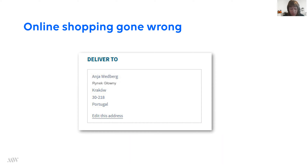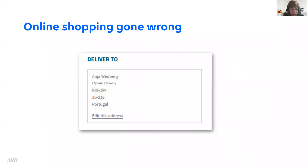I thought there was something up with this particular address. So I tried with my home address instead. This time it allowed me to go to the next step in the flow. But as you can see on this image, it had changed the country to Portugal instead of Poland. Again, I must have entered the wrong country, so I went back, made sure it said Poland, pressed the button — and again it came back to Portugal. At this stage, I was very frustrated.